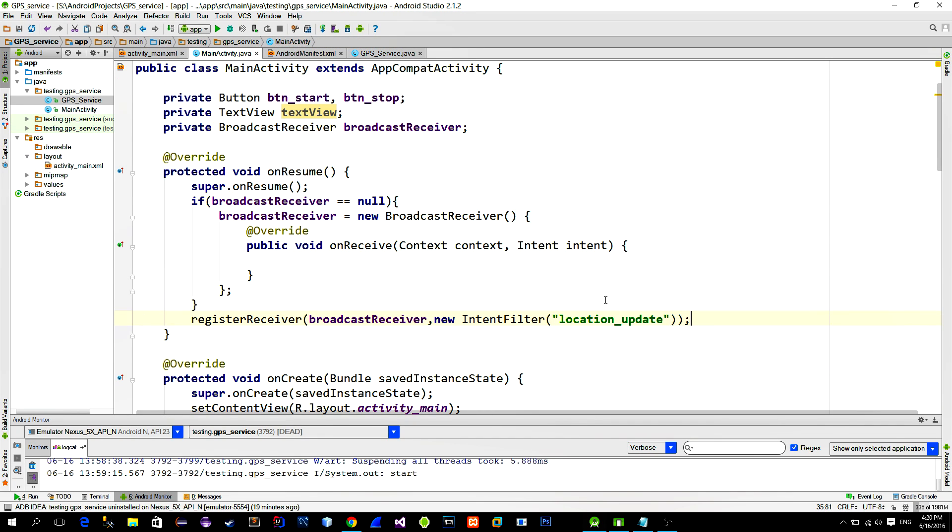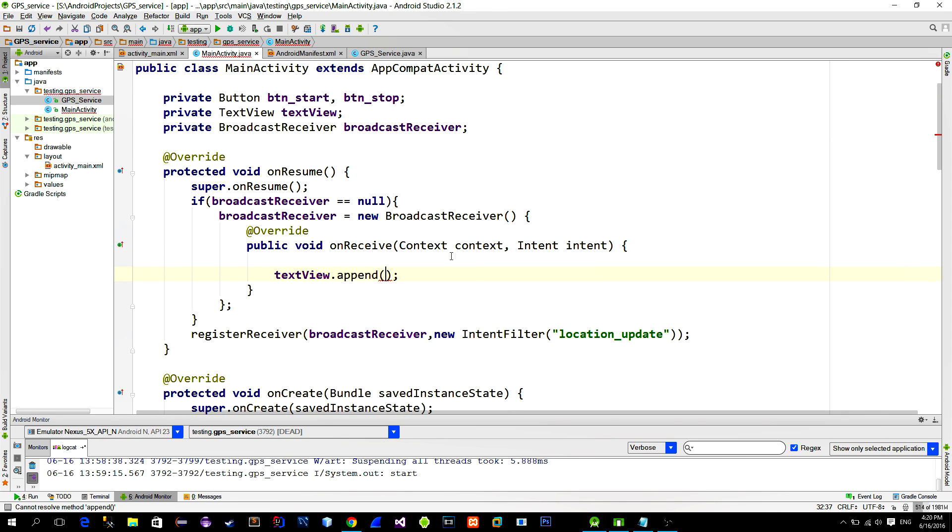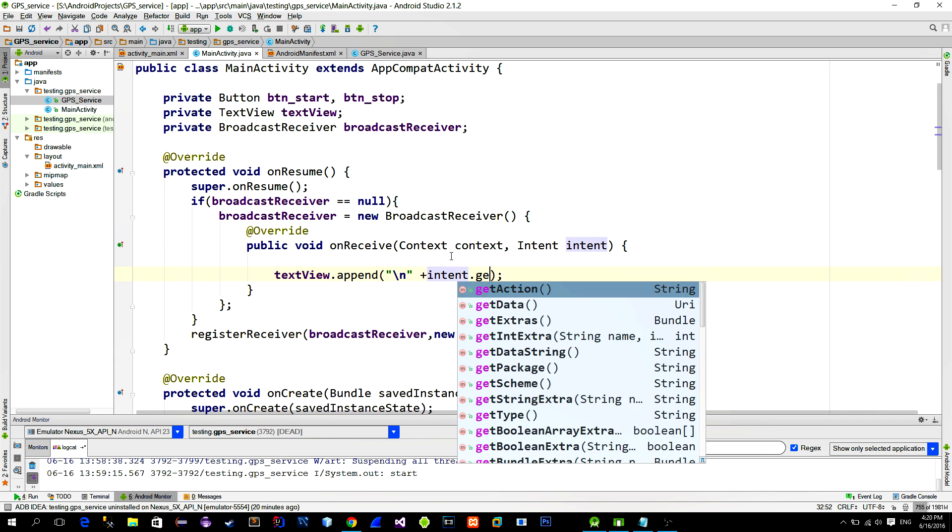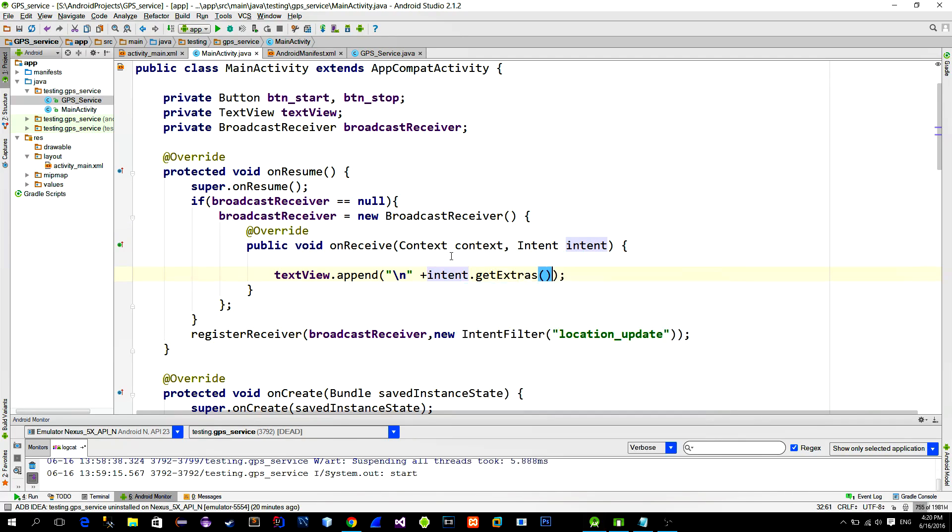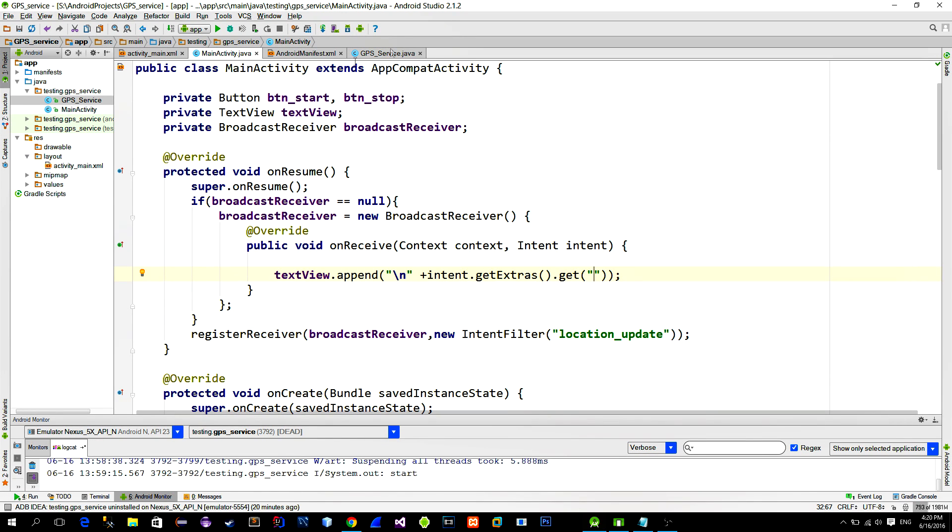So when our BroadcastReceiver receives the Intent, it will call this method named onReceive. And in that method we can append our TextView with the Intent's additional information. To get that additional information, we can call the method getExtras, then get, and provide our key. The key that we set earlier is named coordinates.